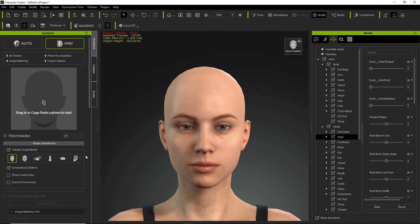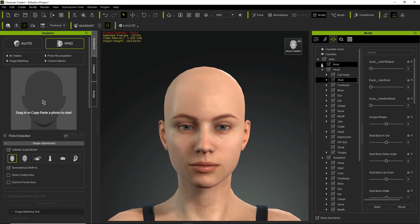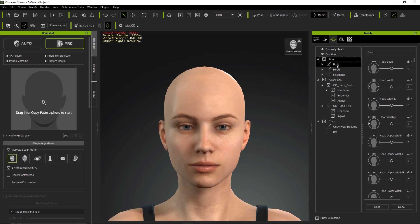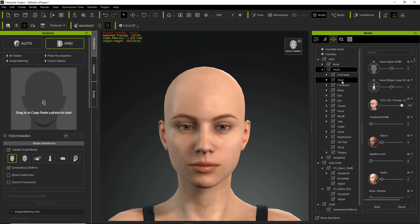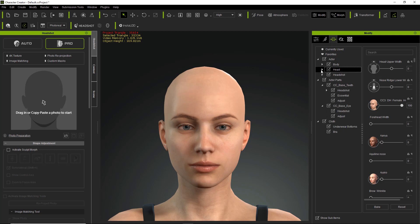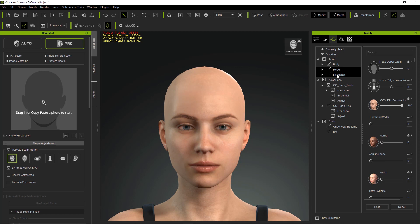To differentiate between the sculpt morph sliders and the regular morph sliders, you can go into your Morphs tab, twirl down the body and head, and you'll see they're under Actor. There are three main folders: Body, Head, and Headshot. Under Head are the general sliders you'll find for your character — the ones we adjusted at the very beginning. If you deactivate sculpt morph mode, you'll be utilizing those regular head morph parameters. If you activate sculpt morph mode, you'll be adjusting the ones in the Headshot folder.